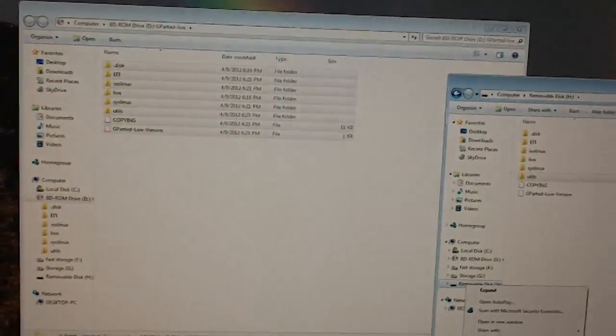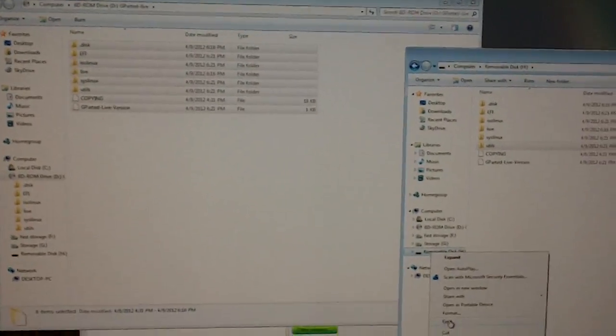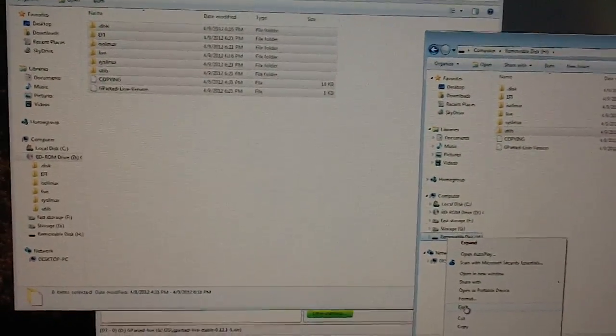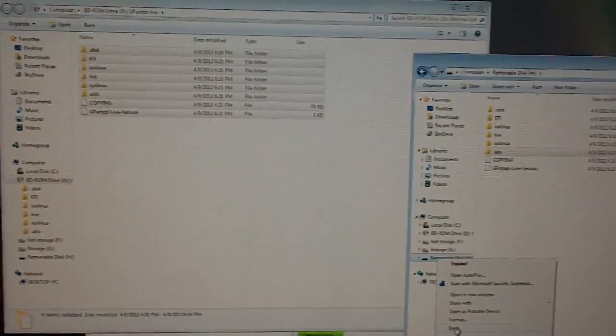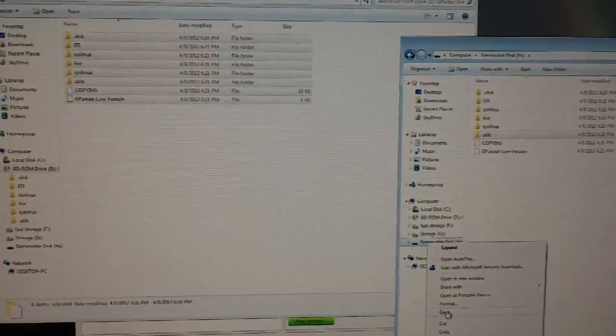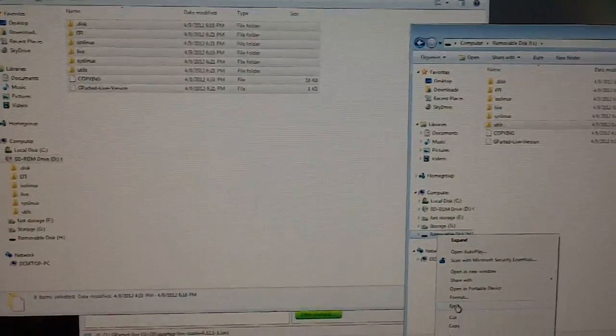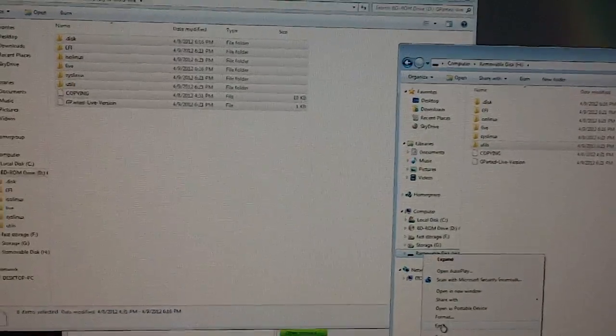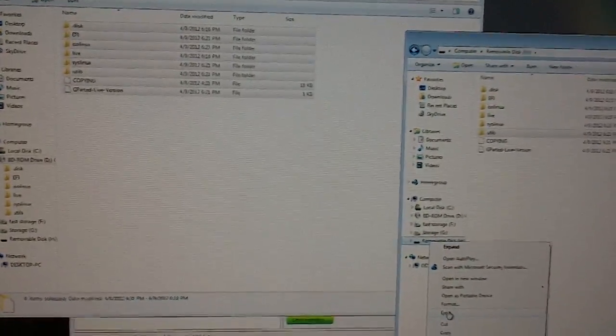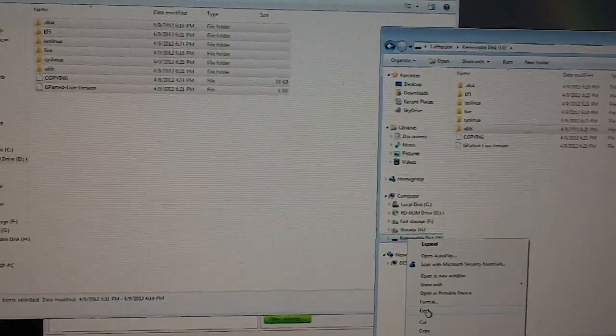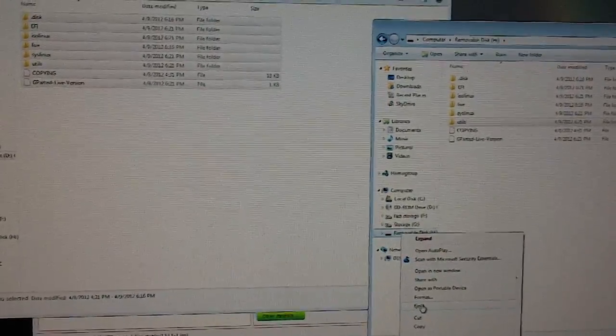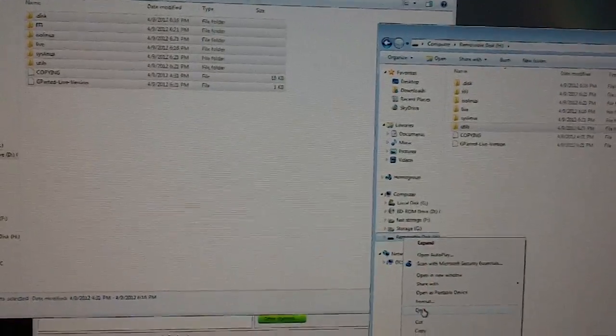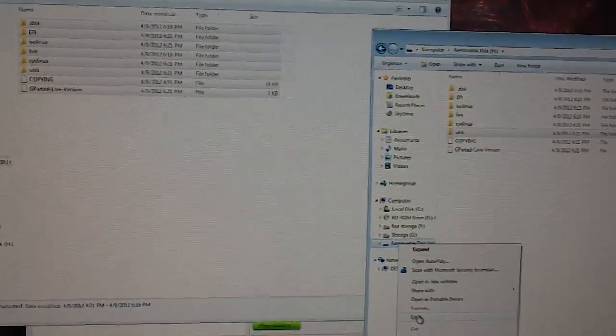Now, I know there's other methods to create a bootable USB drive using other things like UnetBootIn or TuxBoot. From my experience, whenever I tried using those, I always get the boot manager error or something like that whenever I tried to actually do a cold boot into it. So I found this method is the simplest way to just go about it.